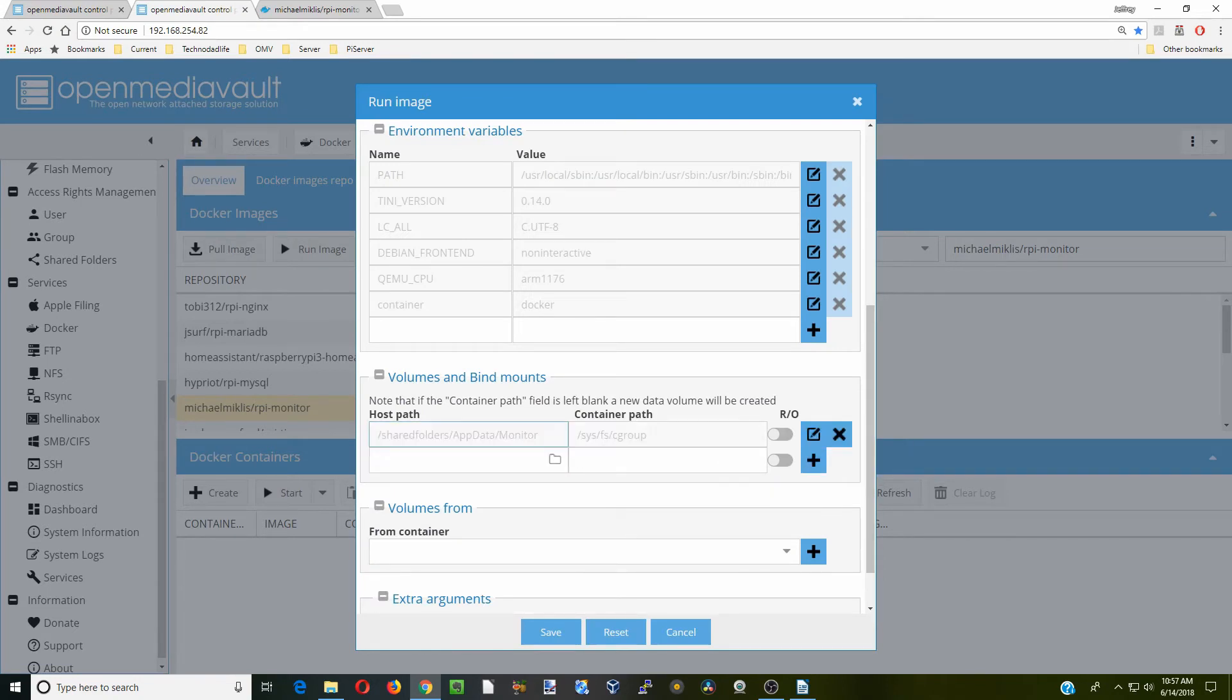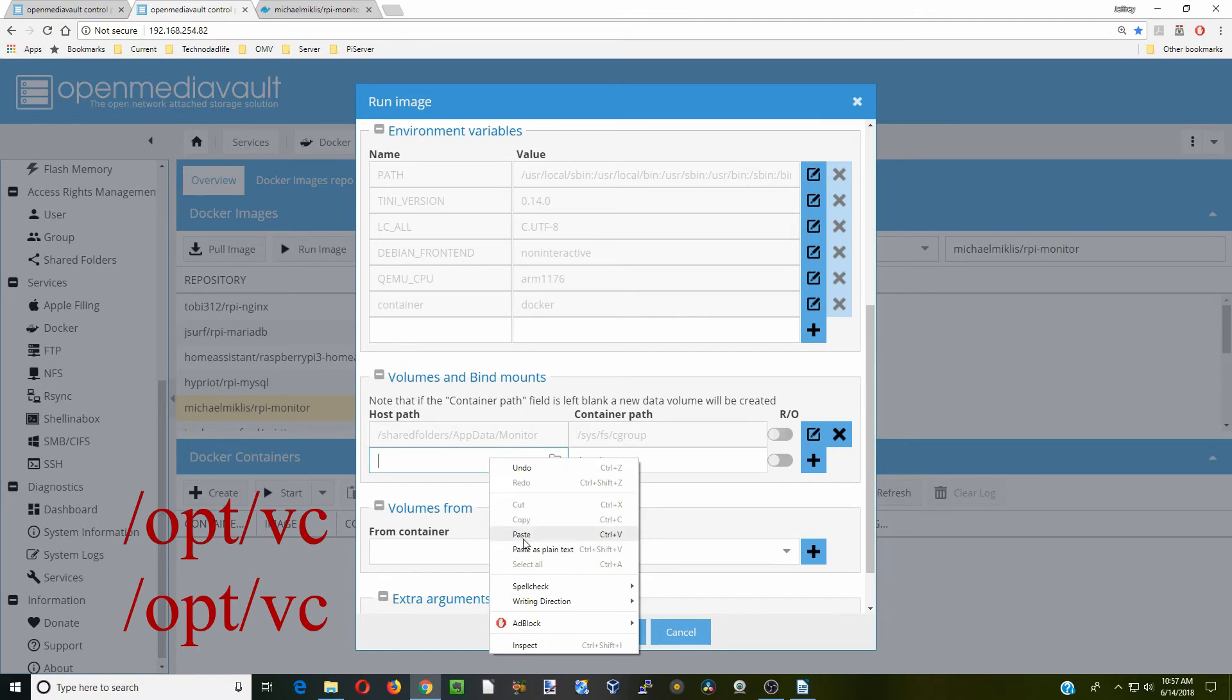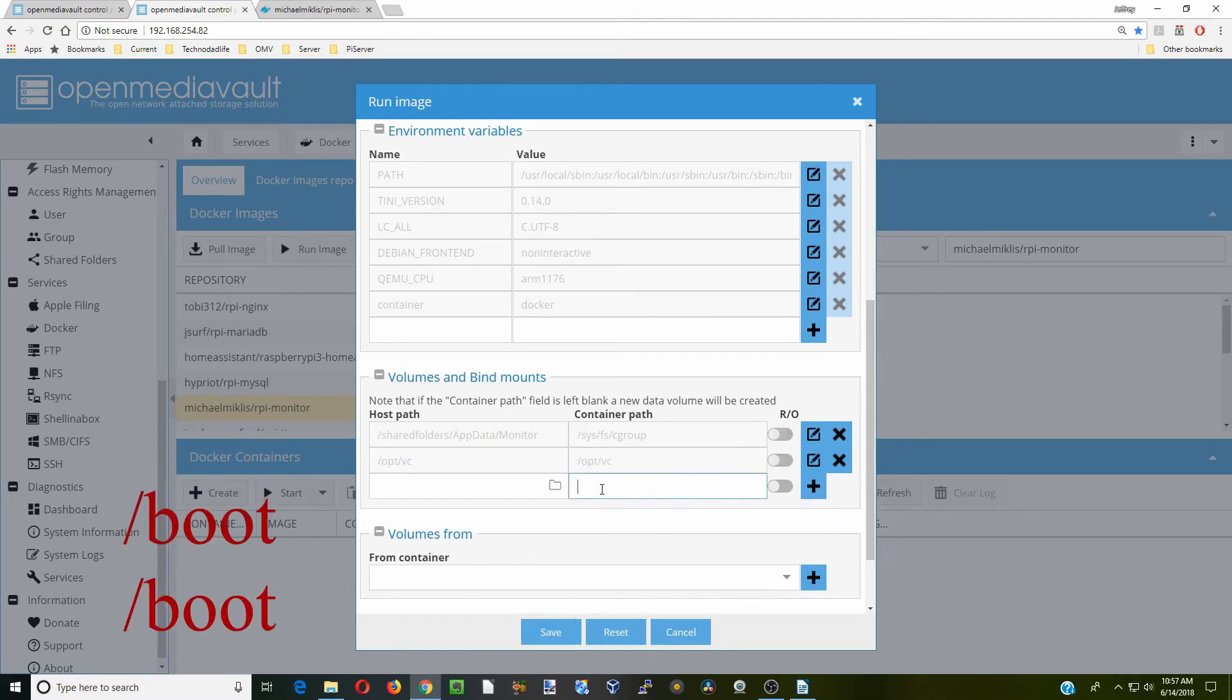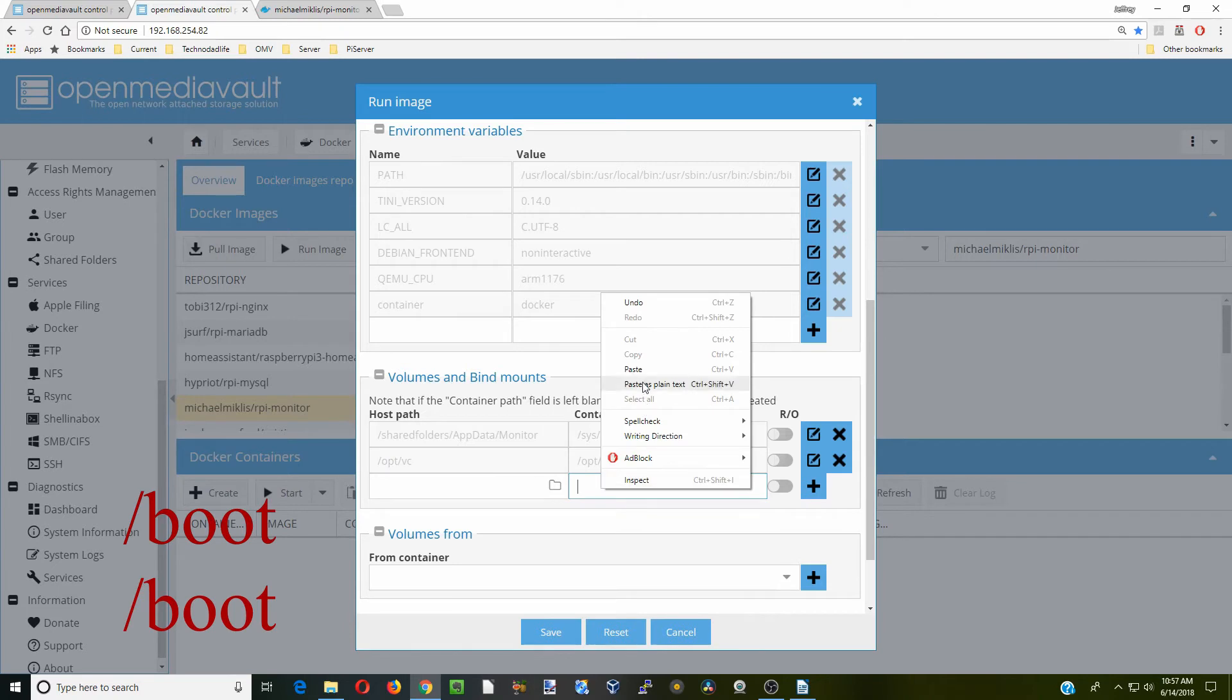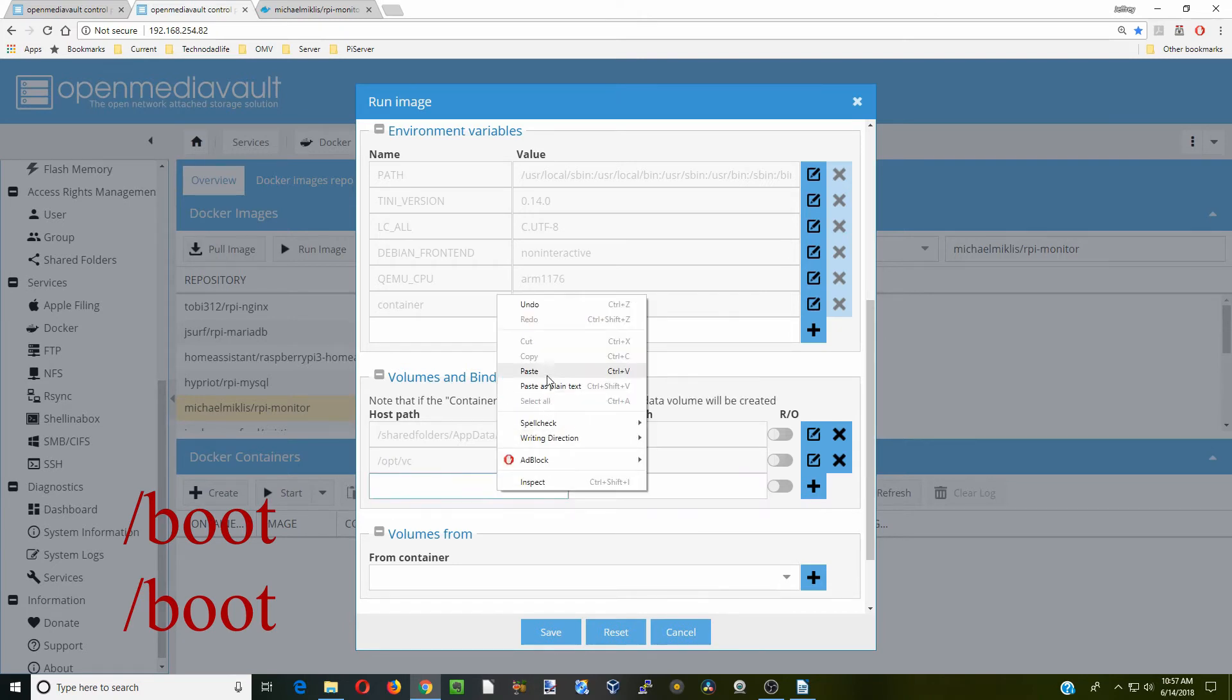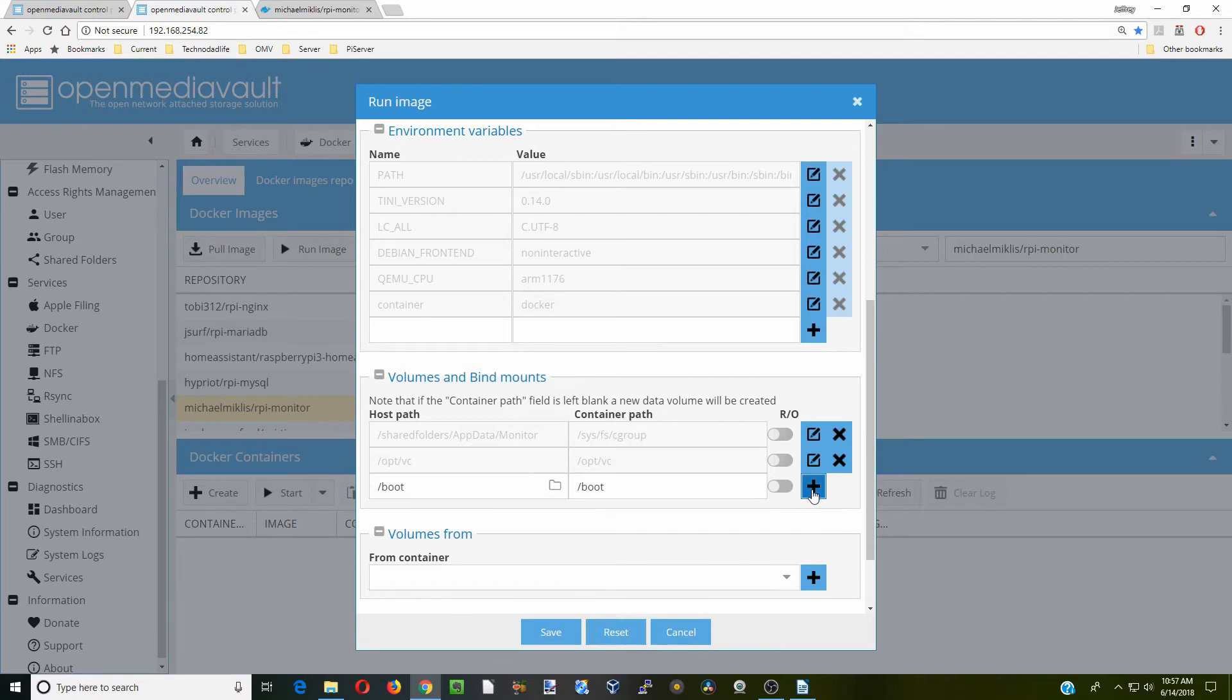Next, we're going to add in a few different things. Monitor is going to monitor various processes, so we need to give it paths for those. First is the opt path. Click plus. Next is boot.